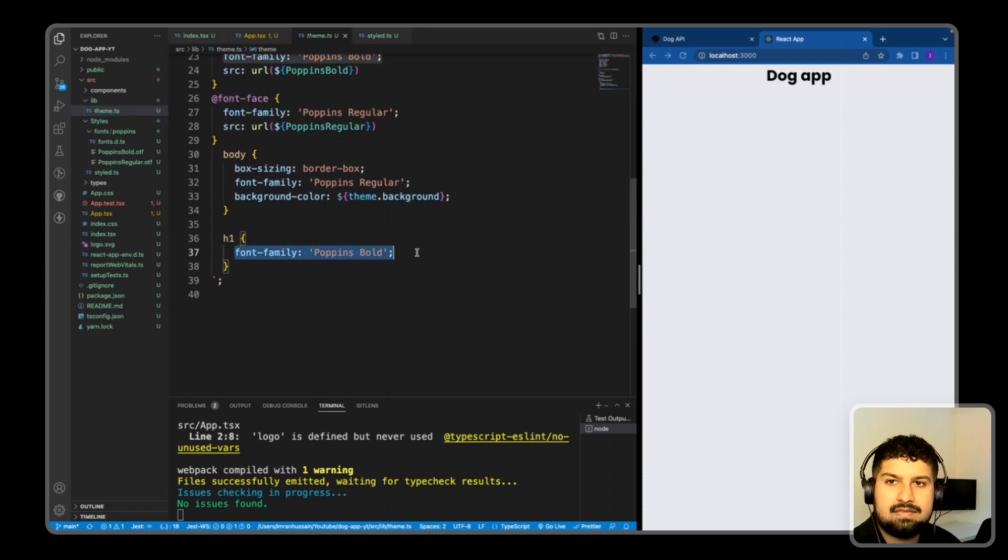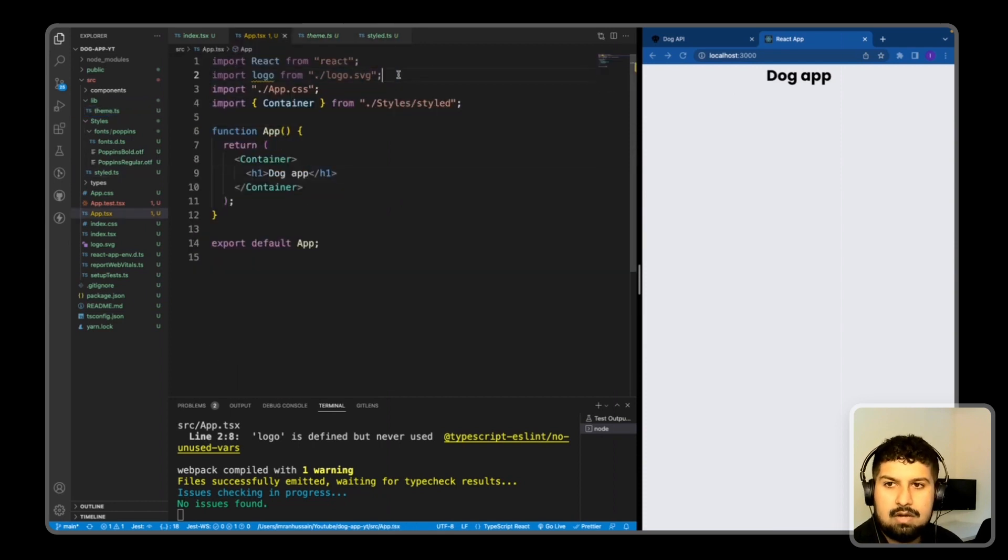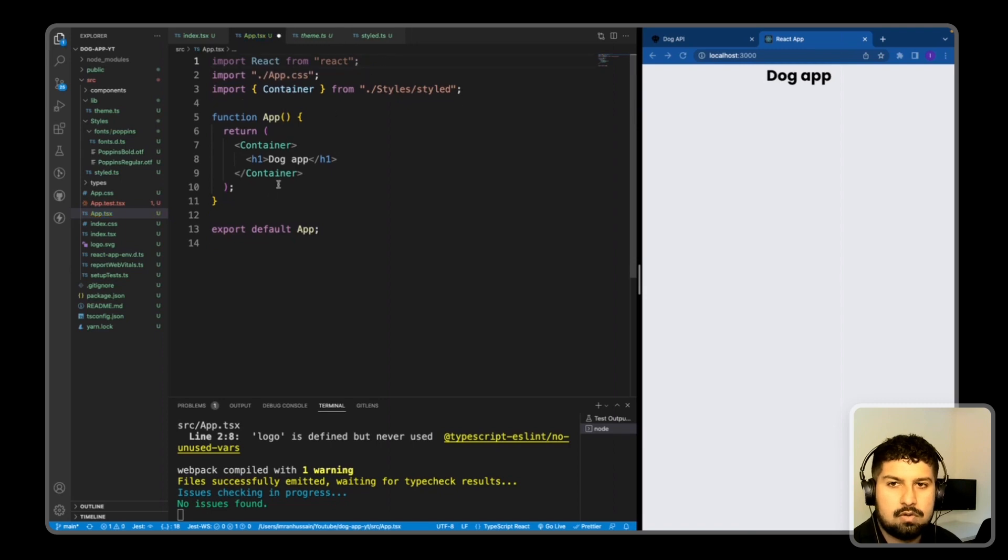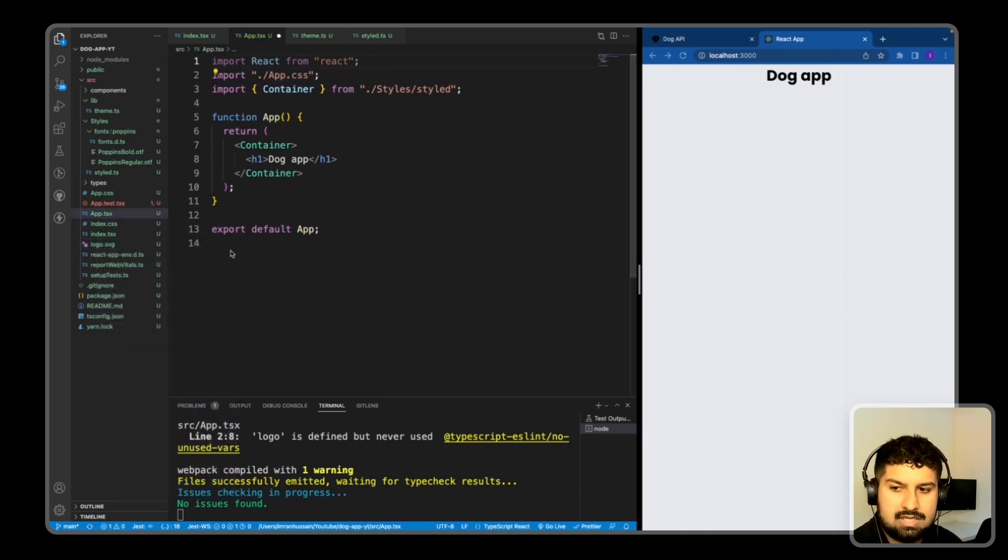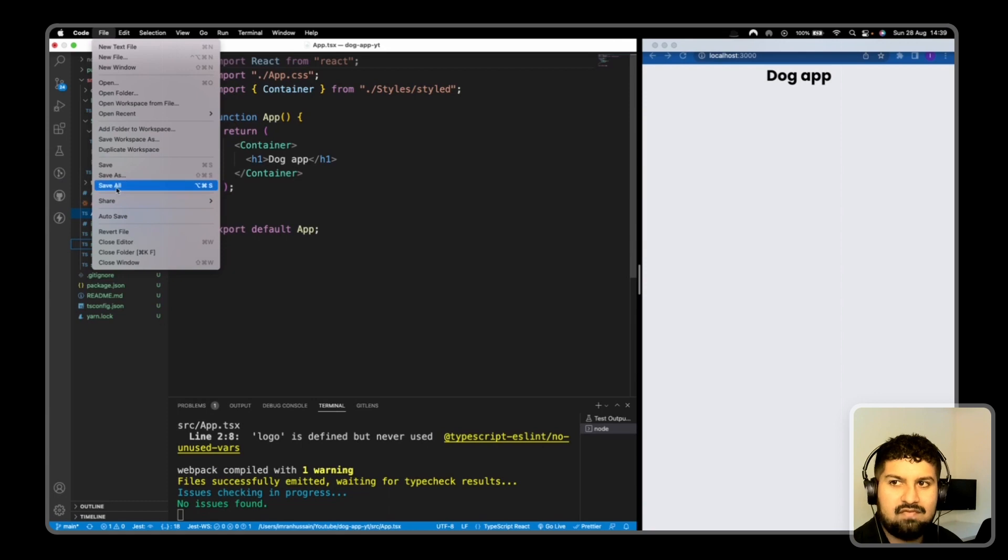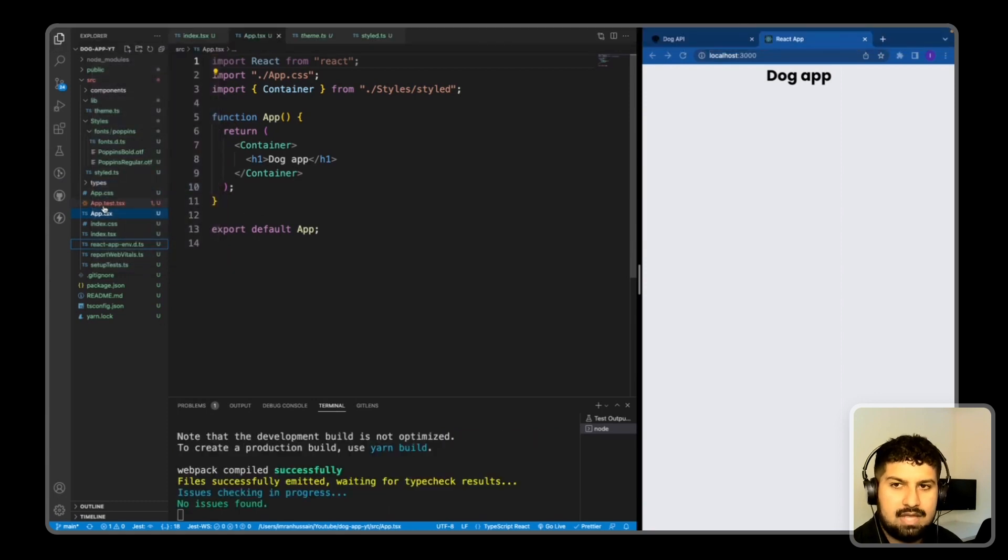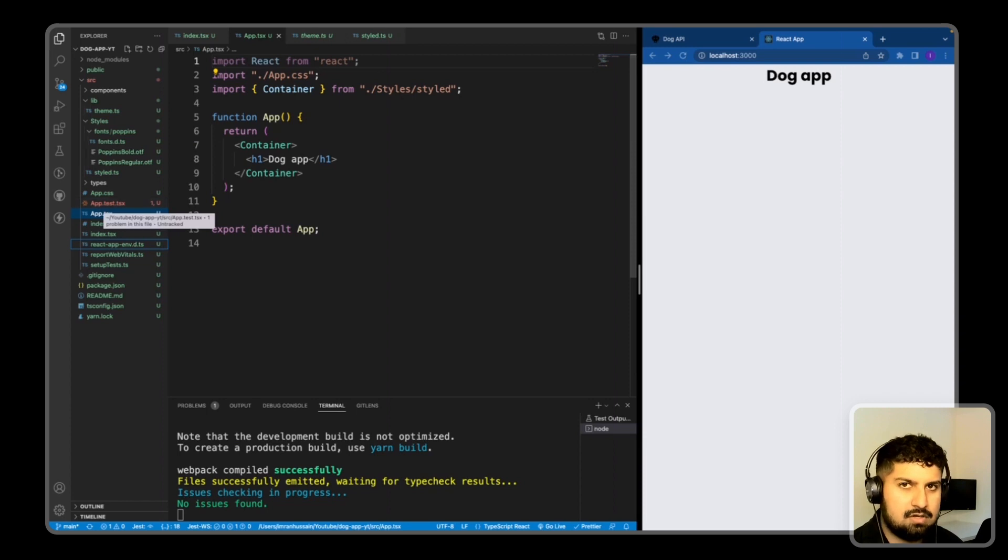So I am getting an error which is import logo, we don't need that so I'll just delete it. And I will also delete the corresponding file. So now if I save, that error has now gone. We would also need to update the tests, but I'll leave them until the end of the video.